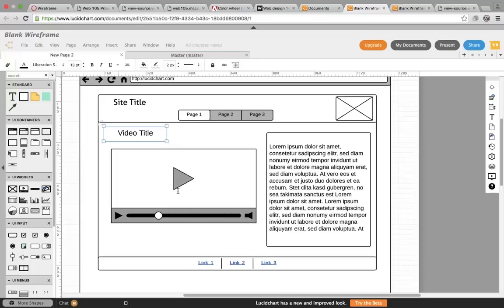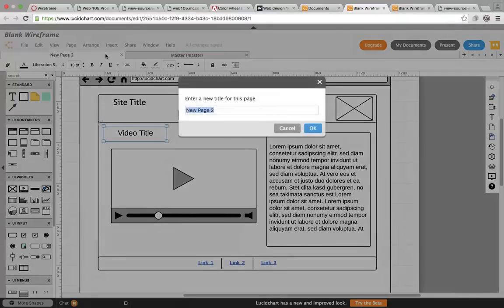The key thing is that your wireframe is a way of showing your client what things are going to look like. So you'll end up with three pages and you should name all three pages.